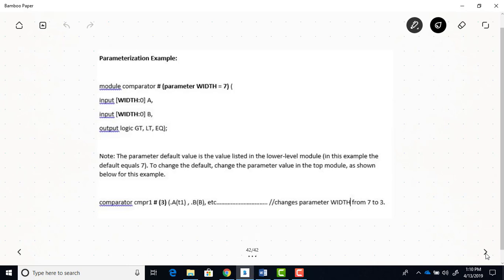Any time you have a parameter, whatever value you use within the parentheses of the lower level block, or a low level module, that becomes your default value. And you can see that we're using a parameter for the highest bit number of the input of both A and B. So this is going to determine the width of our input data for both A and B. So with the highest number of bit at 7, 0 through 7, that means we have 8-bit inputs for both inputs A and B. Now, as I mentioned earlier, whatever number you list here in the lower level module for your parameter, that becomes the default. But if you want to change that default, you change it in the top module.